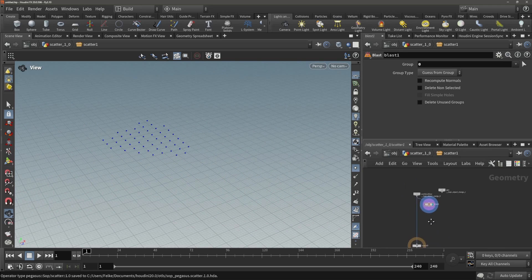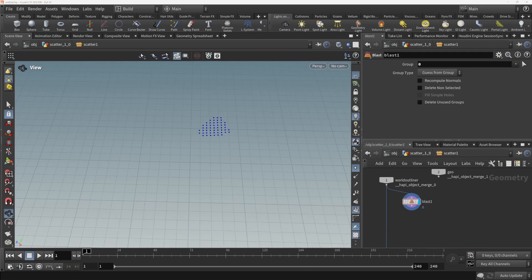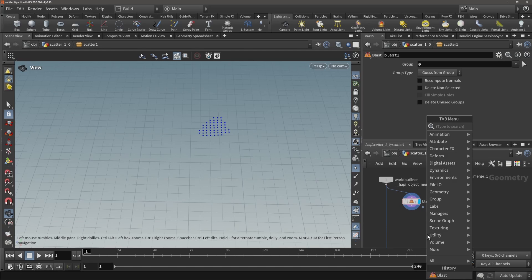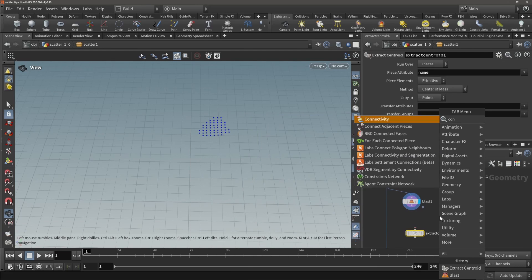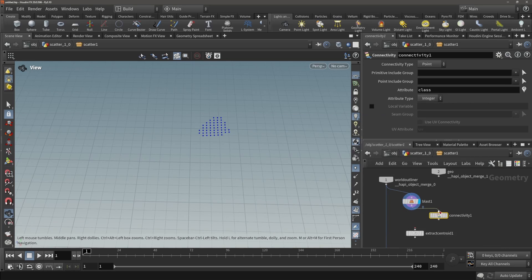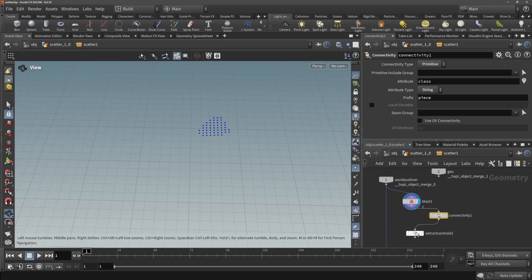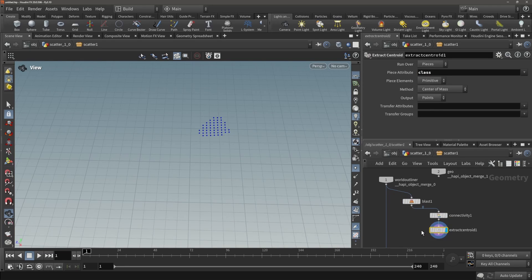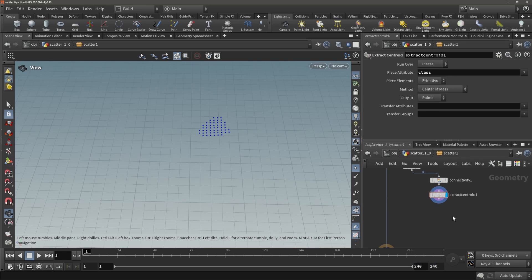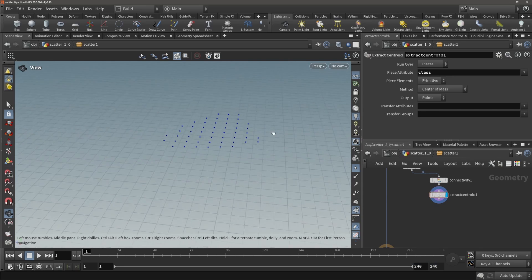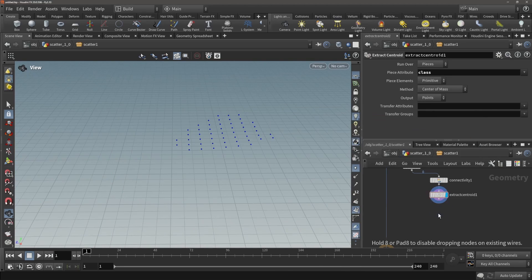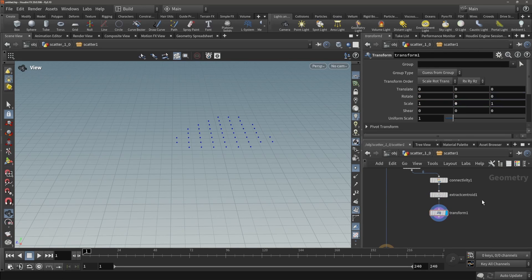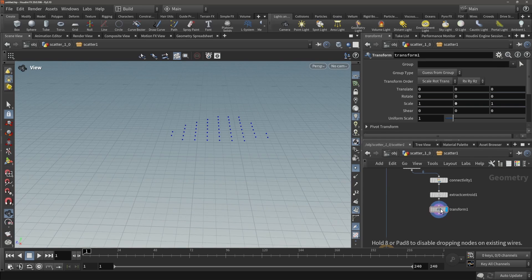We are left with only boxes and those are the ones we want to work with right now. Let's grab the centroids of our cubes and then transform this down to make it flat.